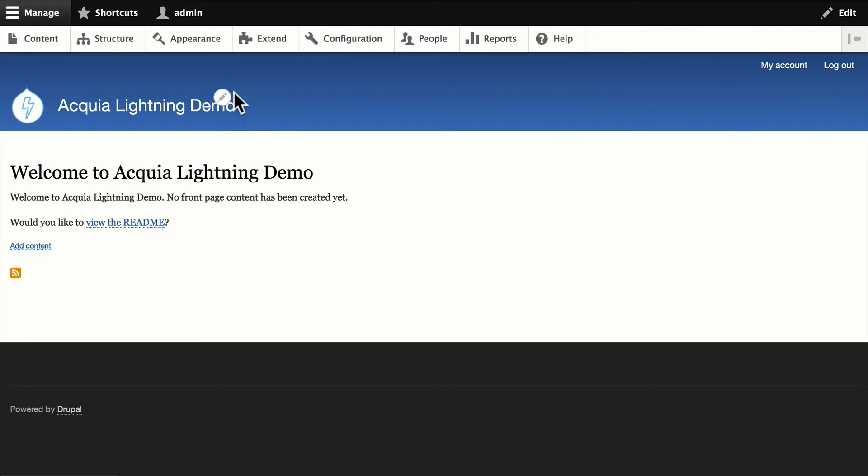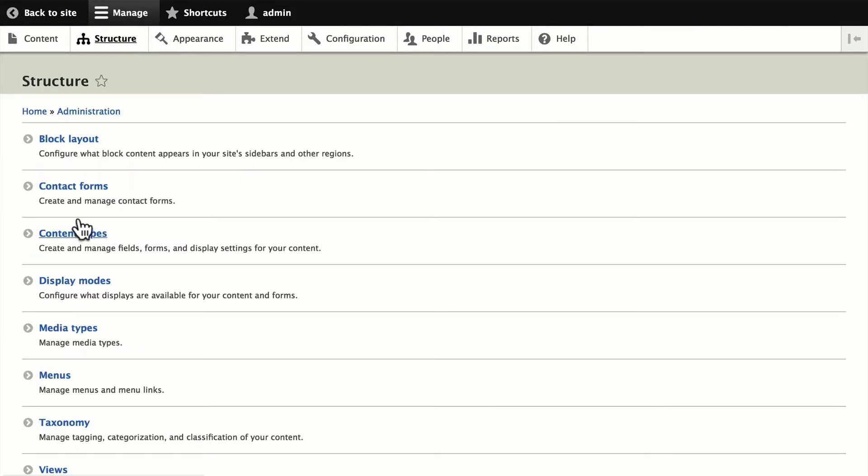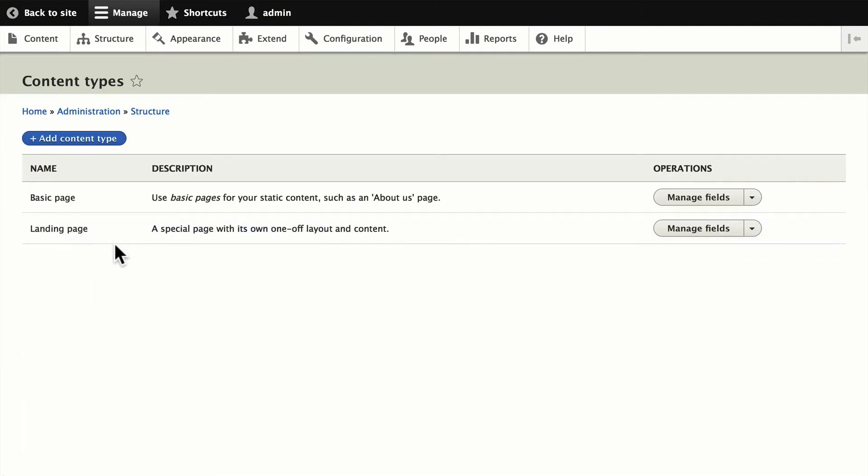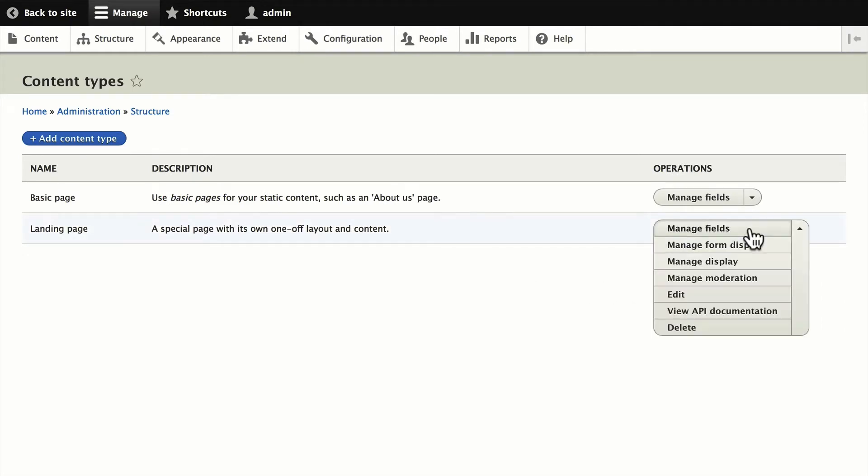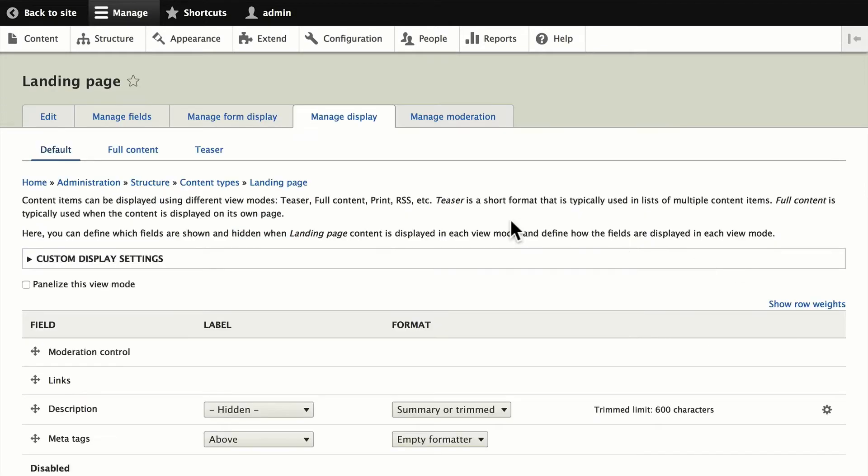So let's head over to Structure, Content Types, and you'll notice a new content type called Landing Page, which has been panelized or made available for display settings in Drupal 8 using Lightning.